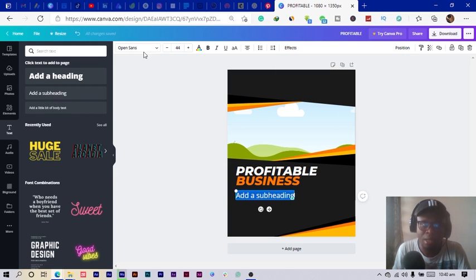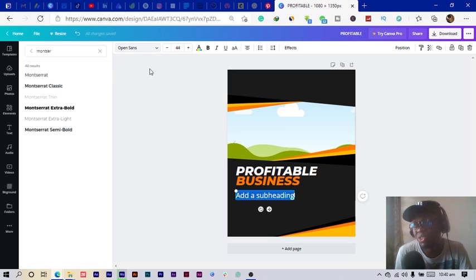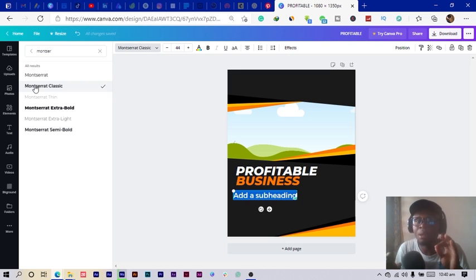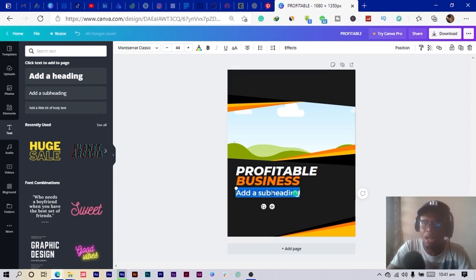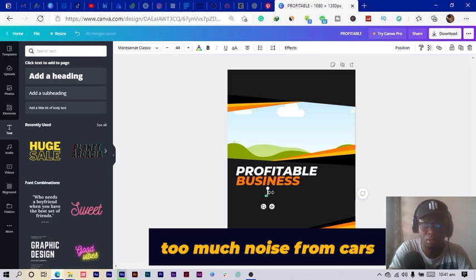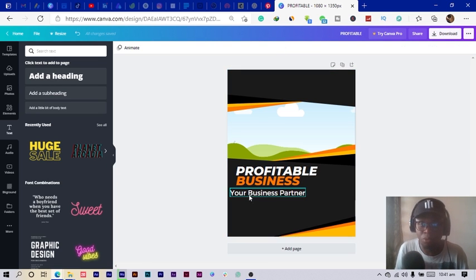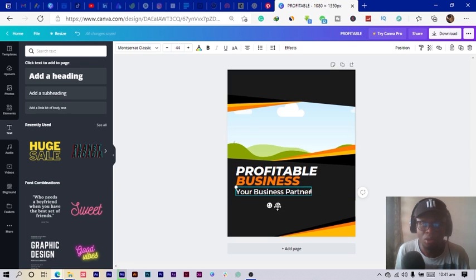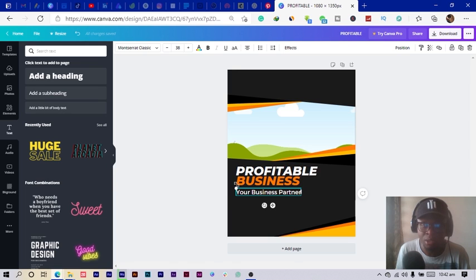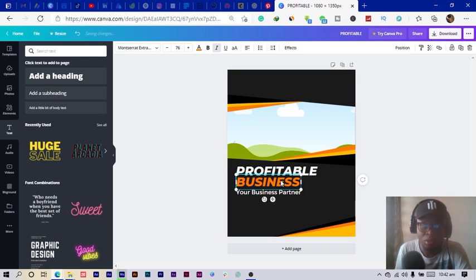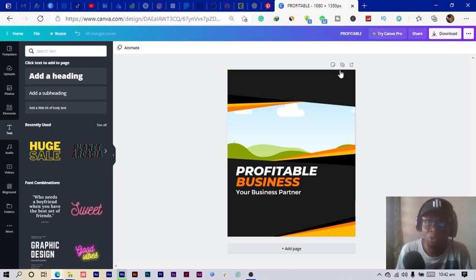I click on Montserrat Classic for the subheading. The reason I'm using Montserrat Classic is that it's slightly bolder than the previous weight. I type 'Your Business Partner' and bring it here. I then reduce the size a little bit to make it equal in width to the heading above, and increase the spacing a little bit.